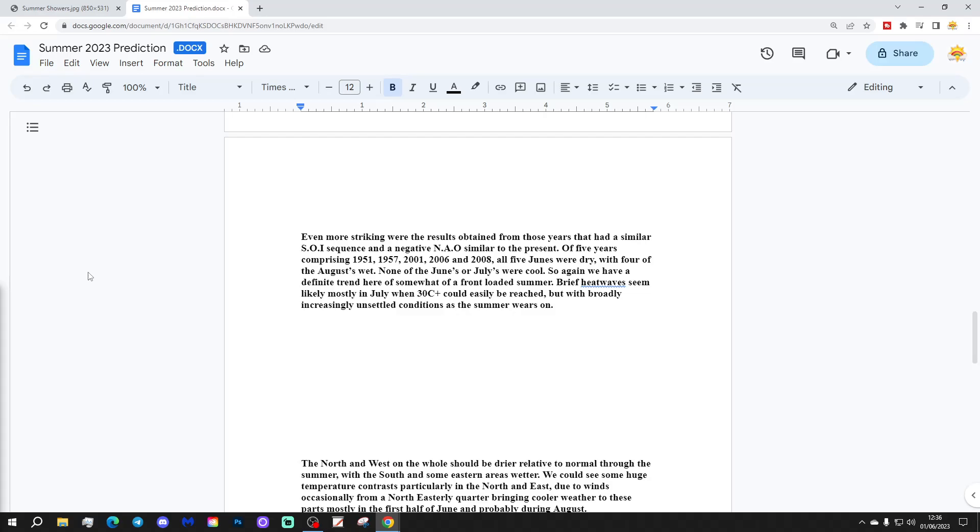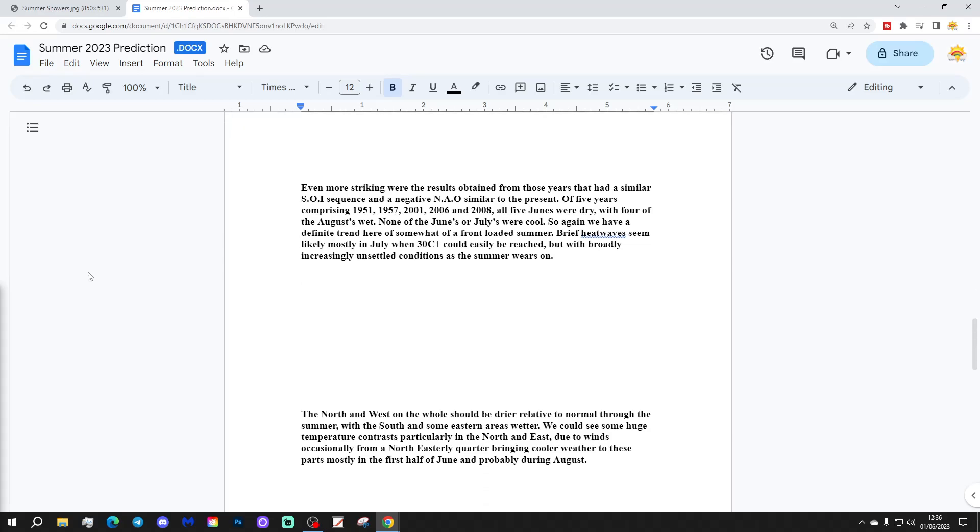Even more striking were the results obtained from the years that had a similar SOI sequence and a negative NAO similar to the present. Of five years comprising 1951, 1957, 2001, 2006, and 2008, all five Junes were dry with four of the Augusts wet. None of the Junes or Julys were cool, so again we have a definite trend for somewhat of a front-loaded summer.